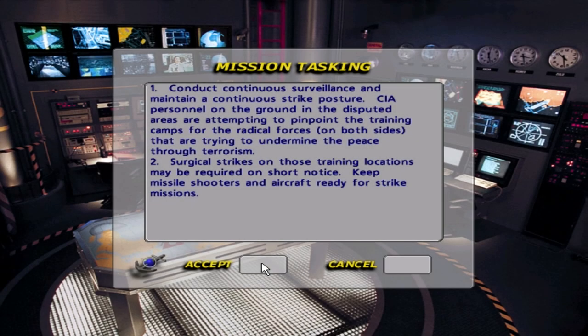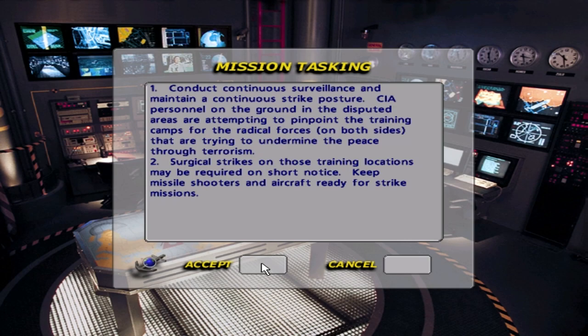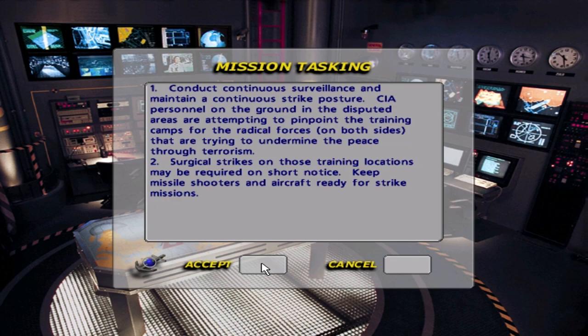Mission tasking. Number one, conduct continuous surveillance and maintain a continuous strike posture. Agency personnel on the ground in the disputed areas are attempting to pinpoint the training camps for the radical forces on both sides trying to undermine the peace. Number two, surgical strikes on those training locations may be required on short notice. Keep missile shooters and aircraft ready for strike missions.